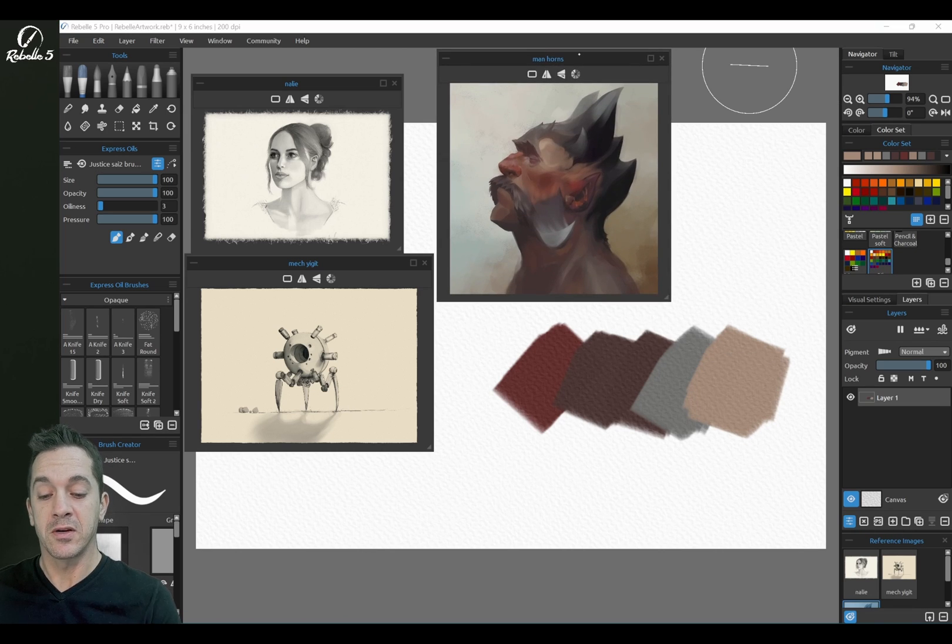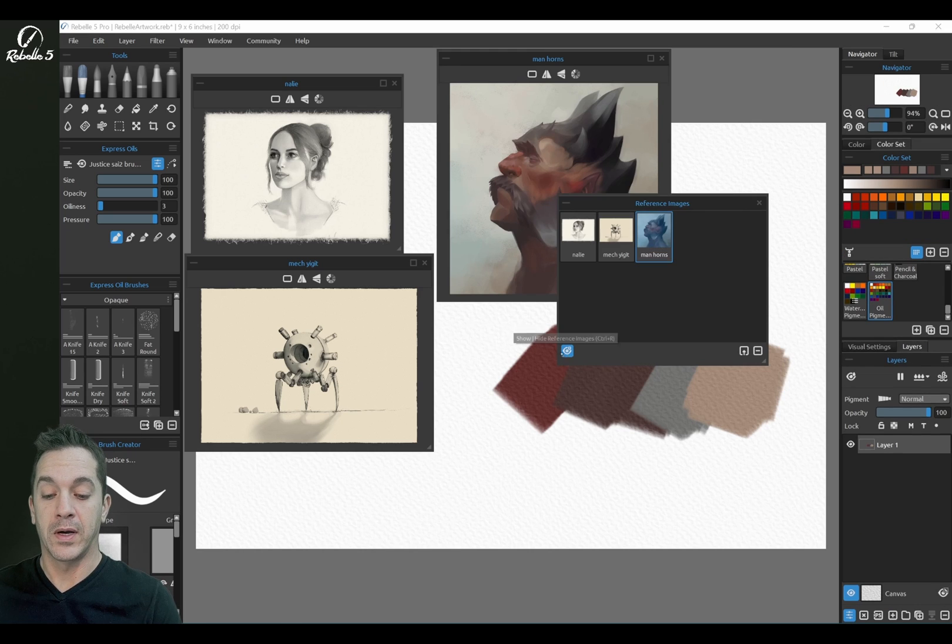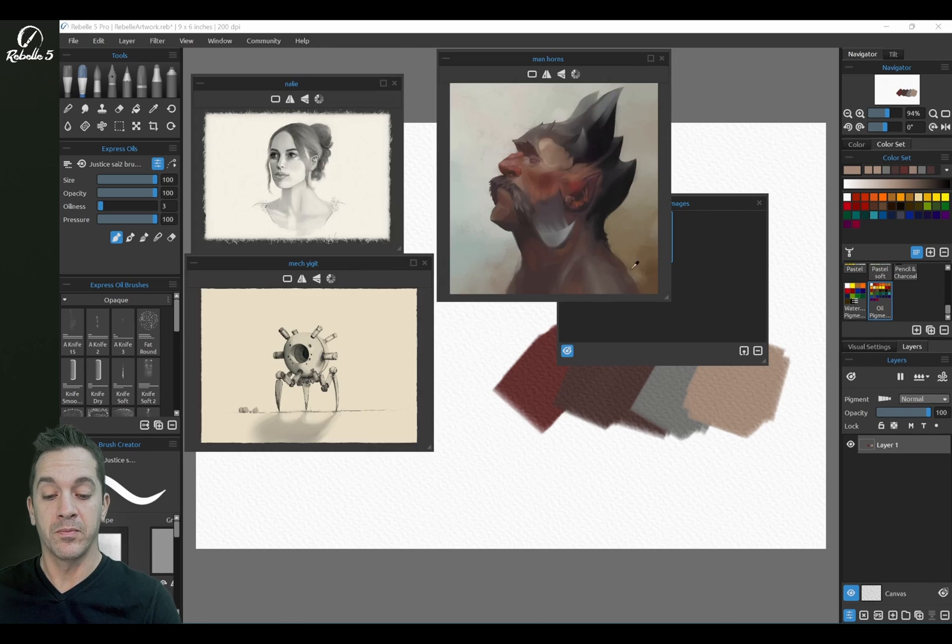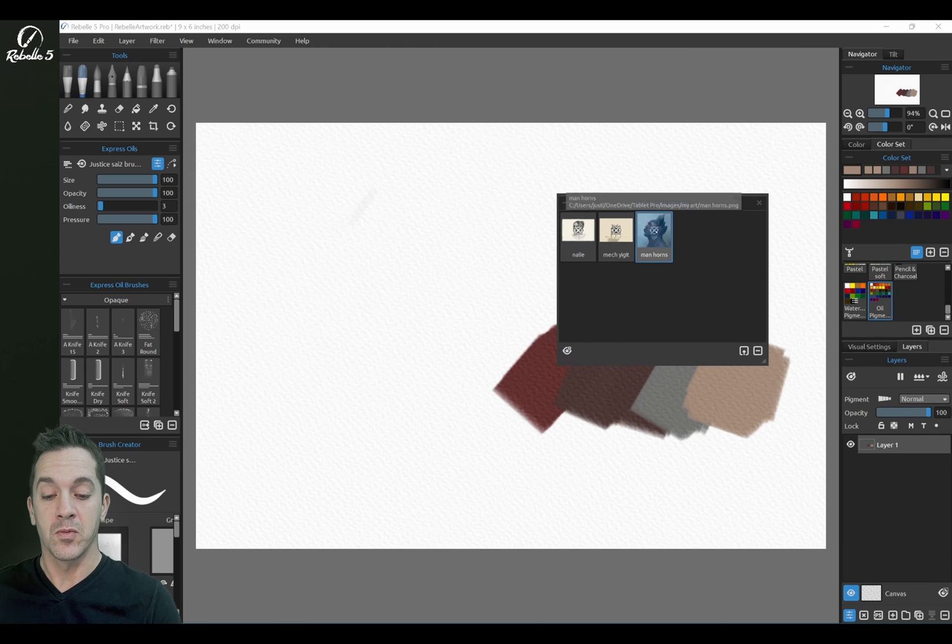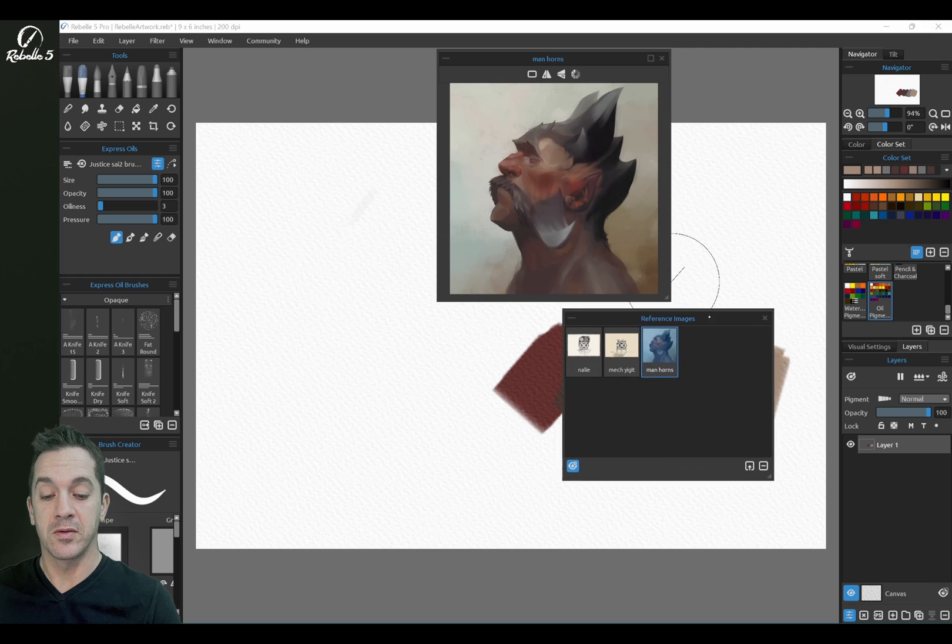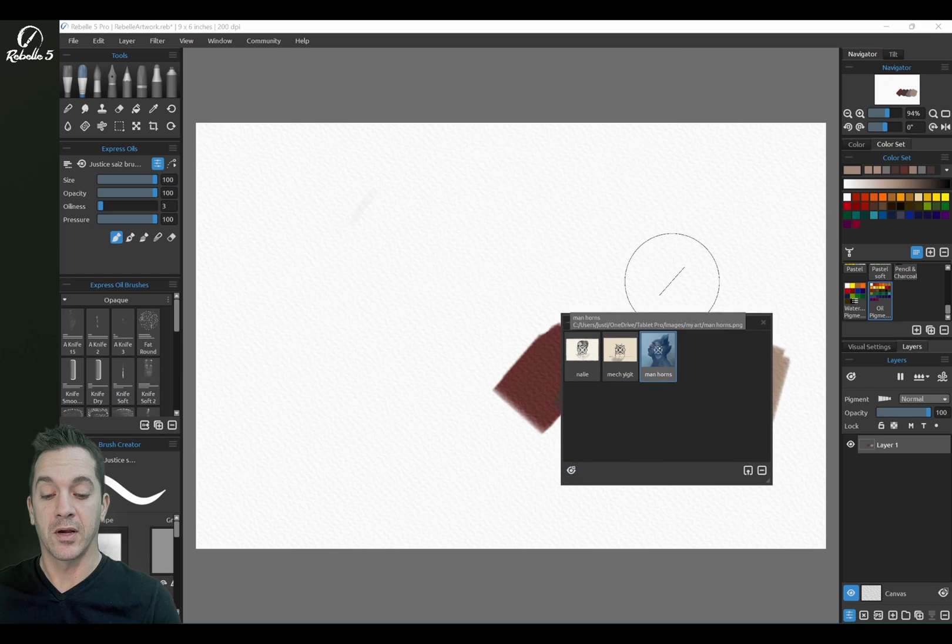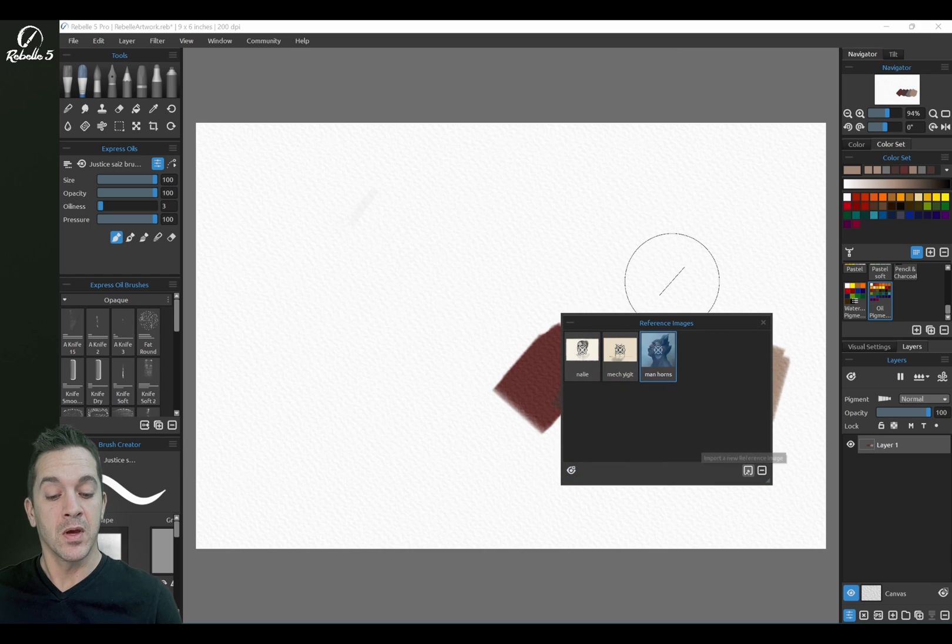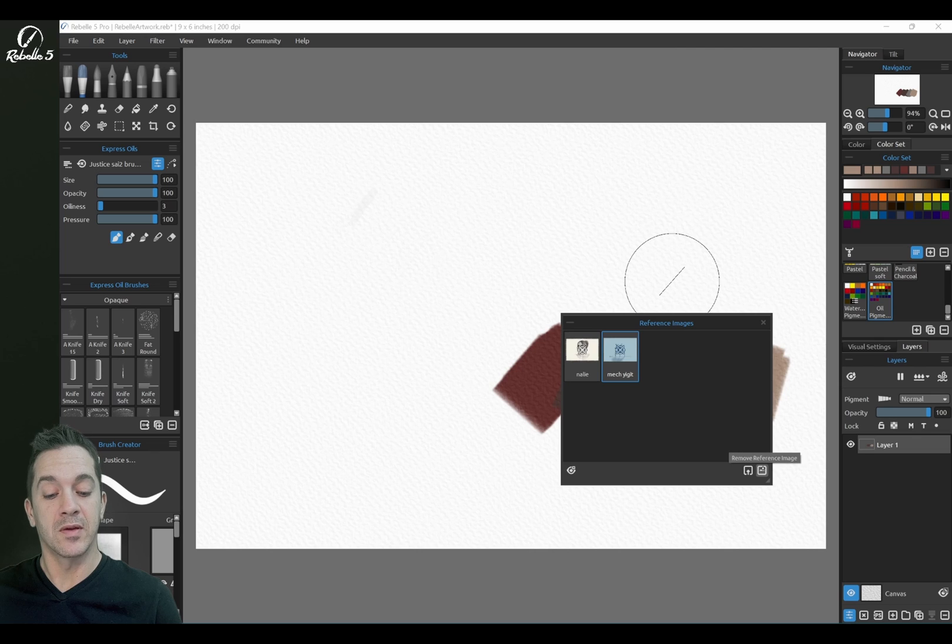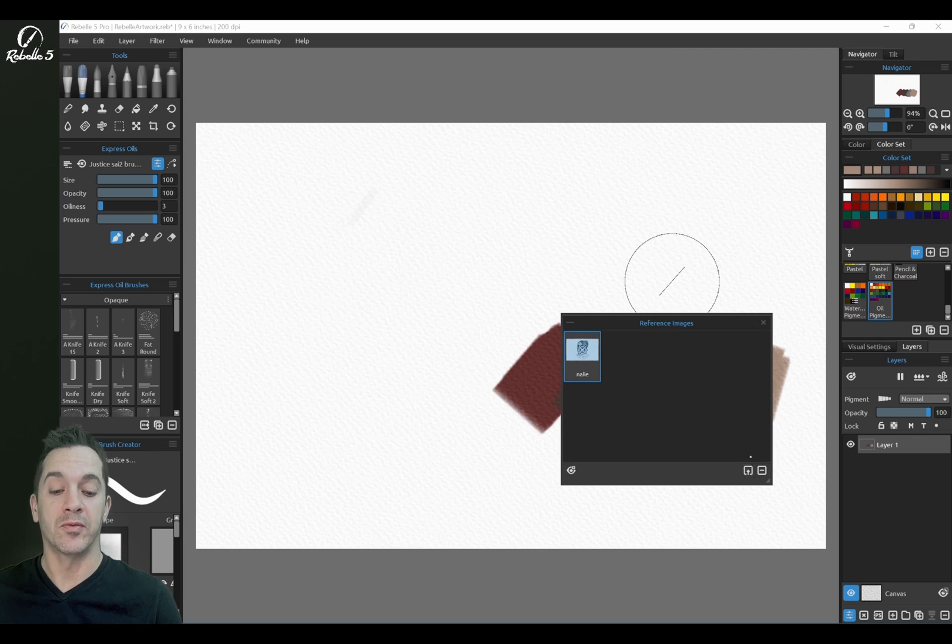All right, so these here we can hide by clicking here. Or we can turn them on individually by clicking on their icons here. We can remove them with the minus sign and add or import with this symbol right here.